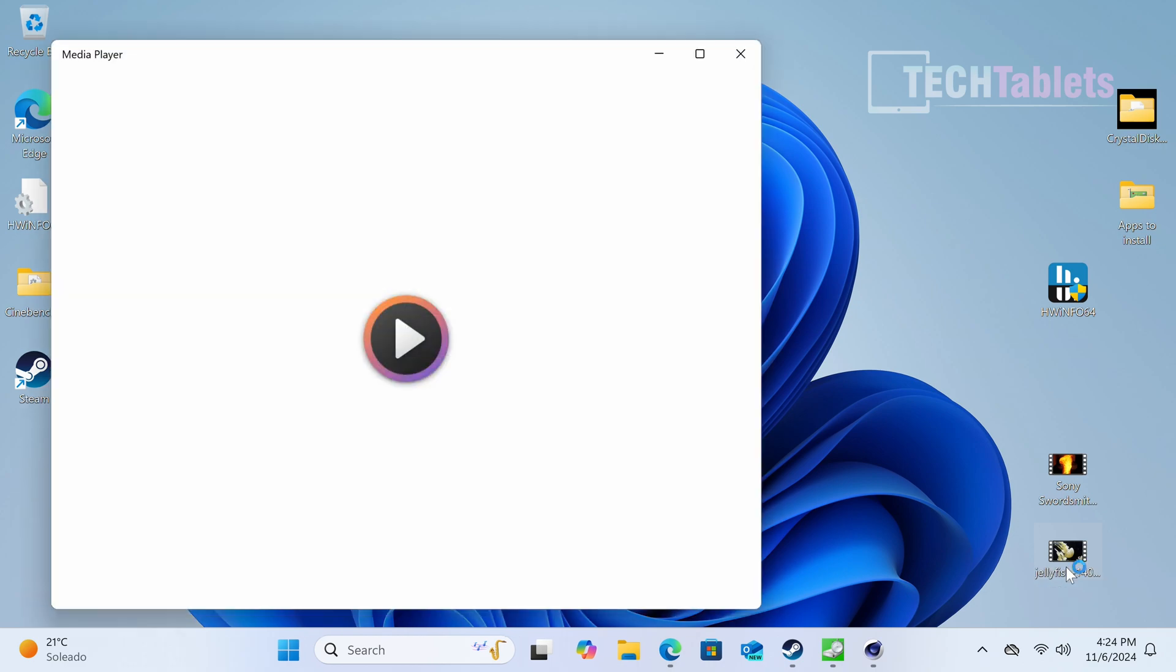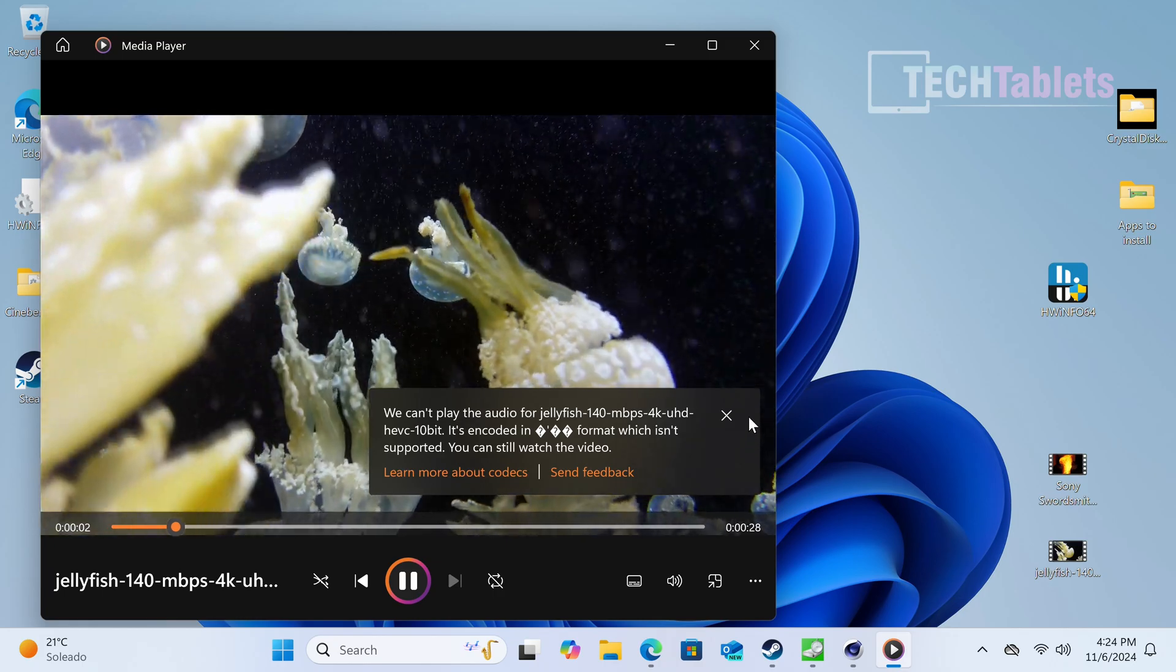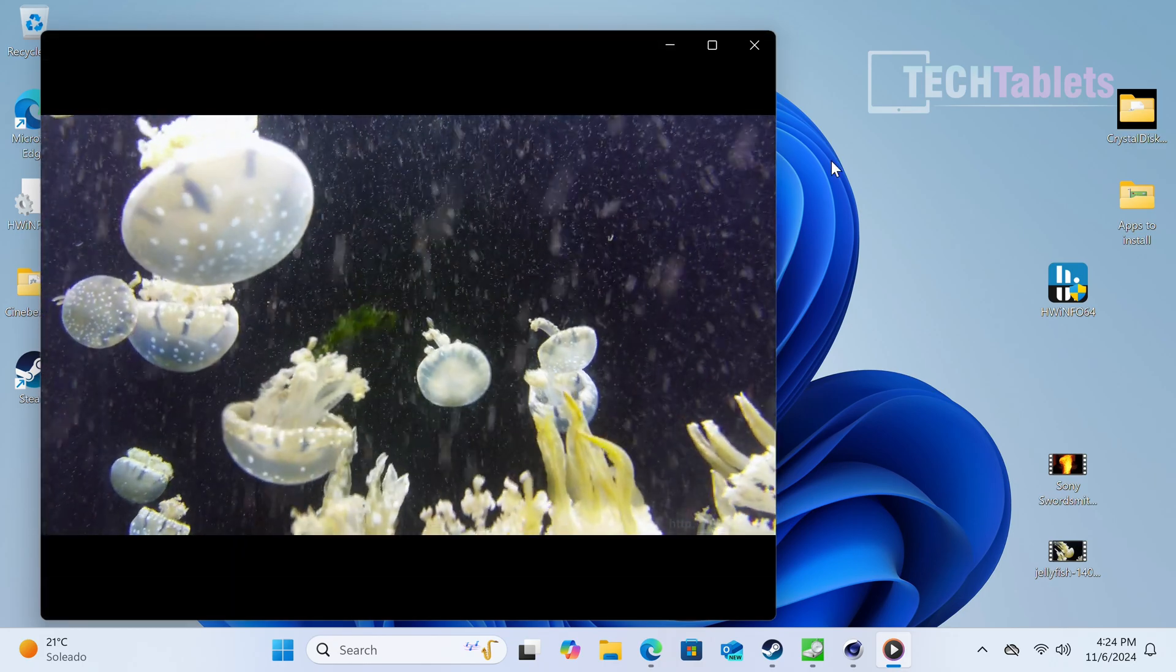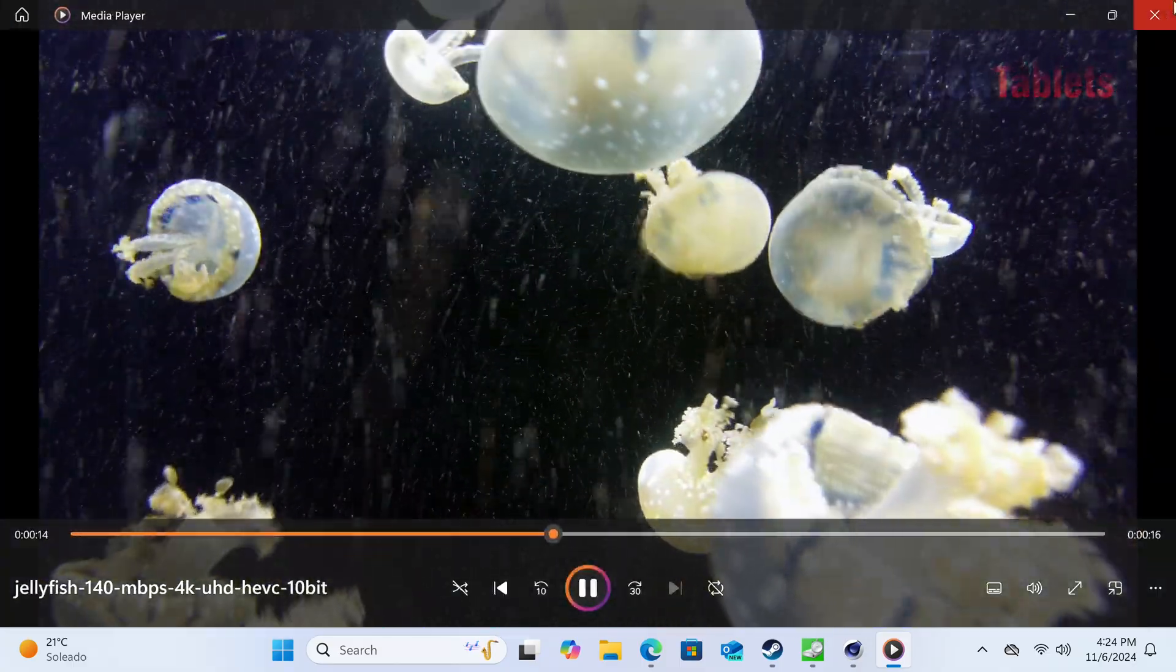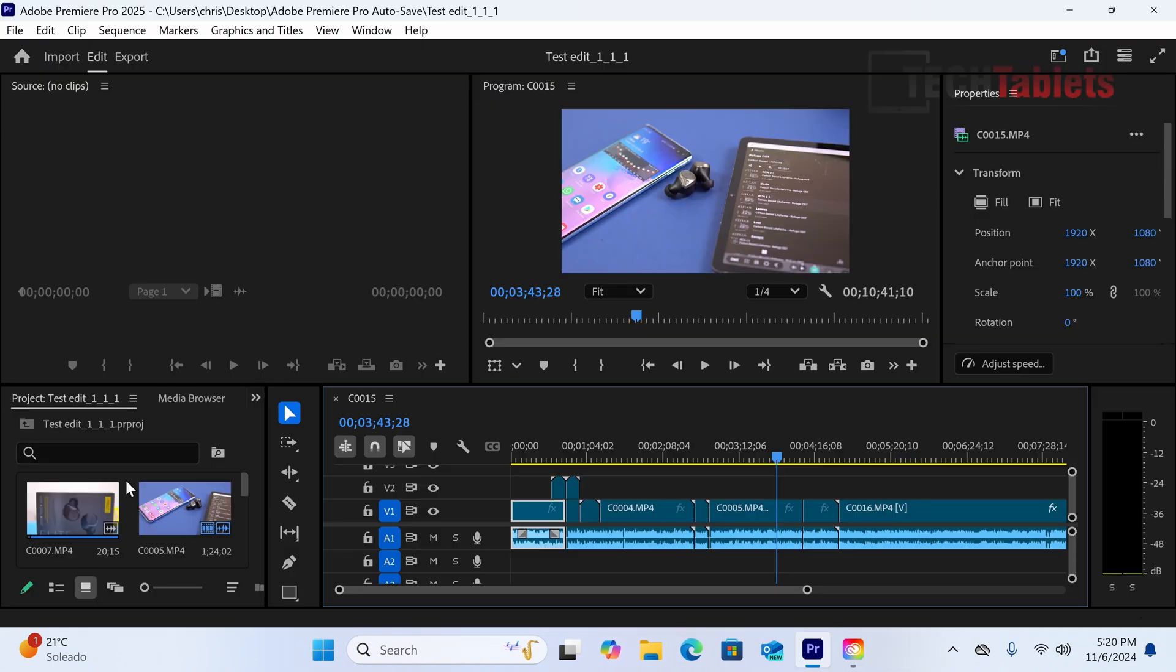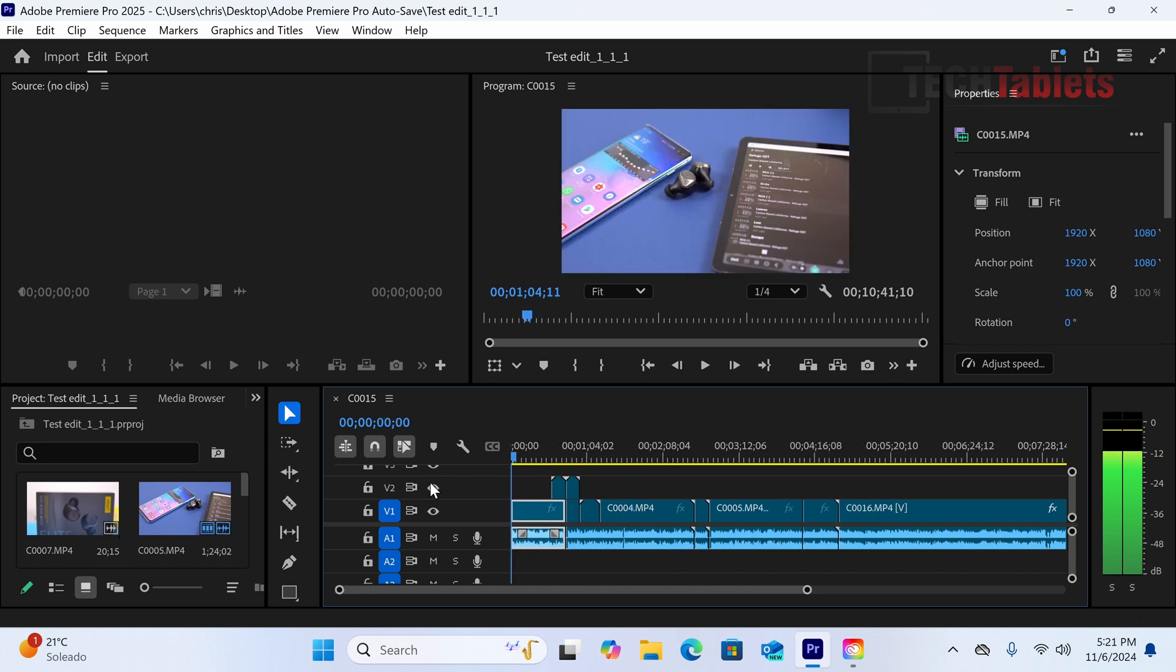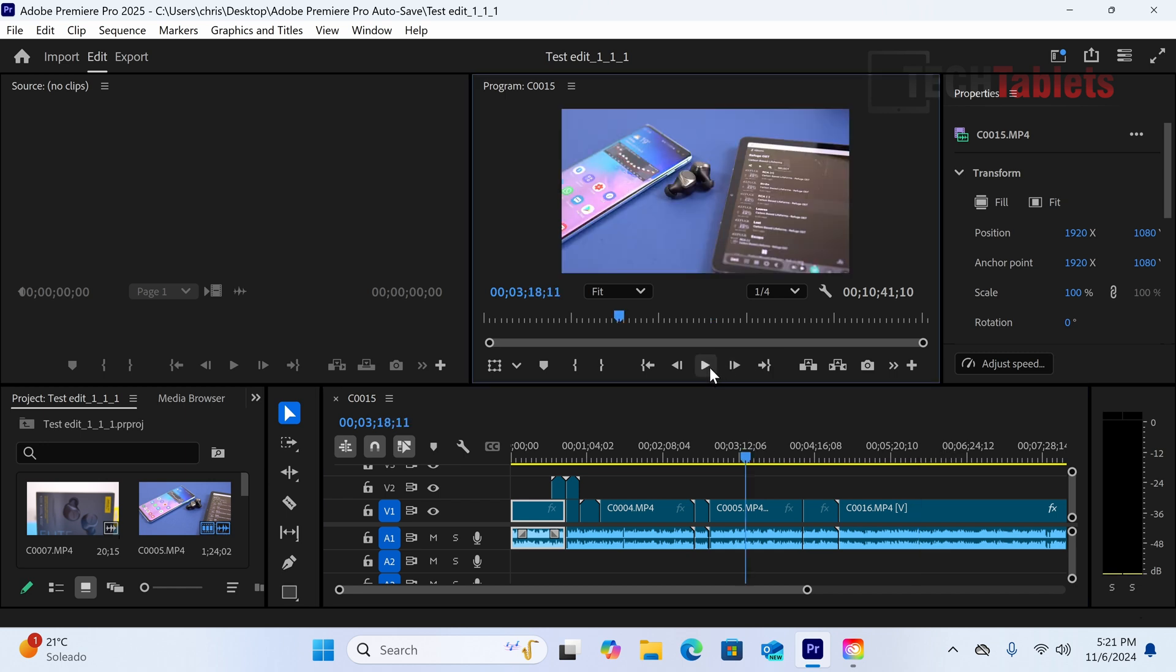Video playback is running well even without the proper codec. It's not choppy or dropping frames. I find playback with the Radeon 890M is better than Intel's Arc graphics. If you plan to do video editing with 4K footage that's light without many layers or heavy grading, the performance is very good. I've shown before that this newer generation of integrated GPUs works well with Adobe Premiere Pro. The timeline is fast and responsive, not laggy.